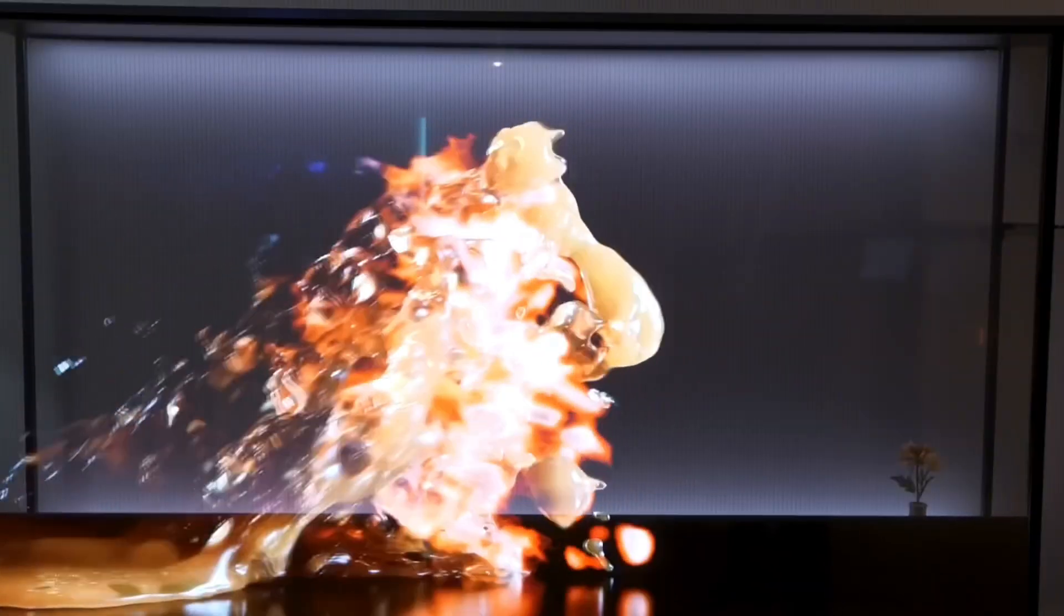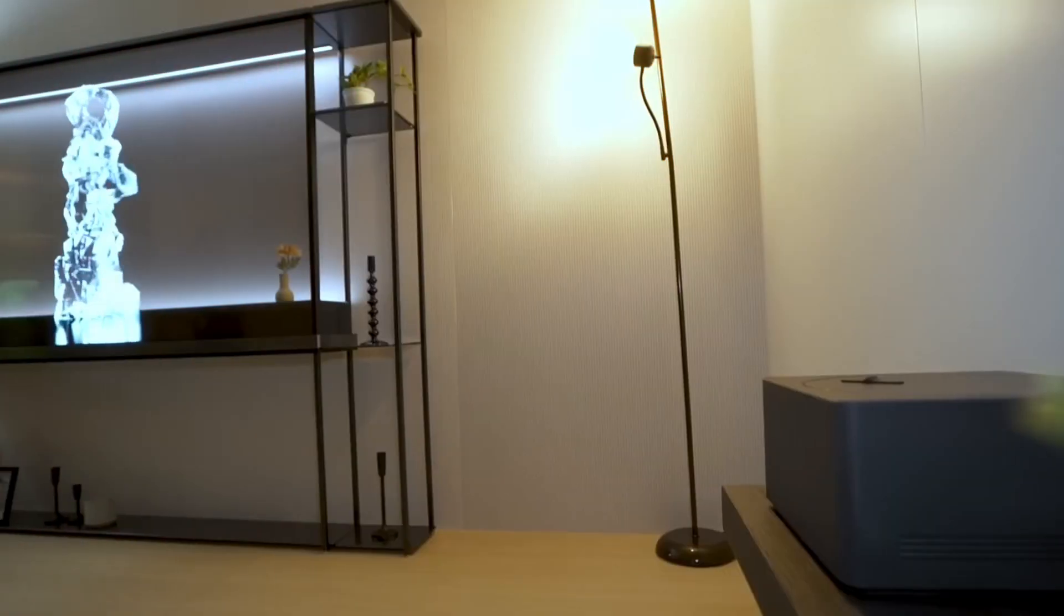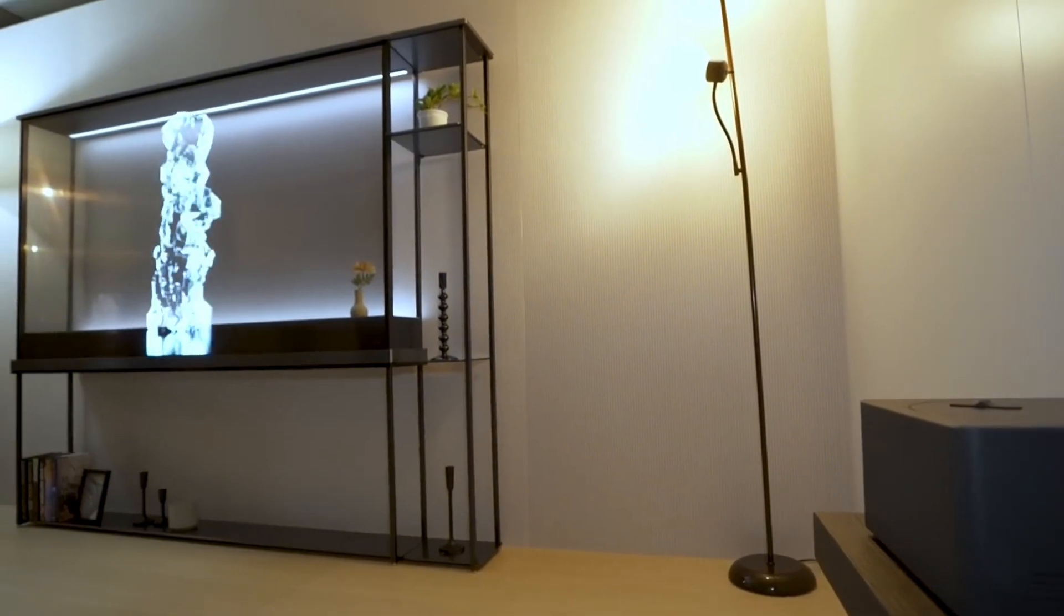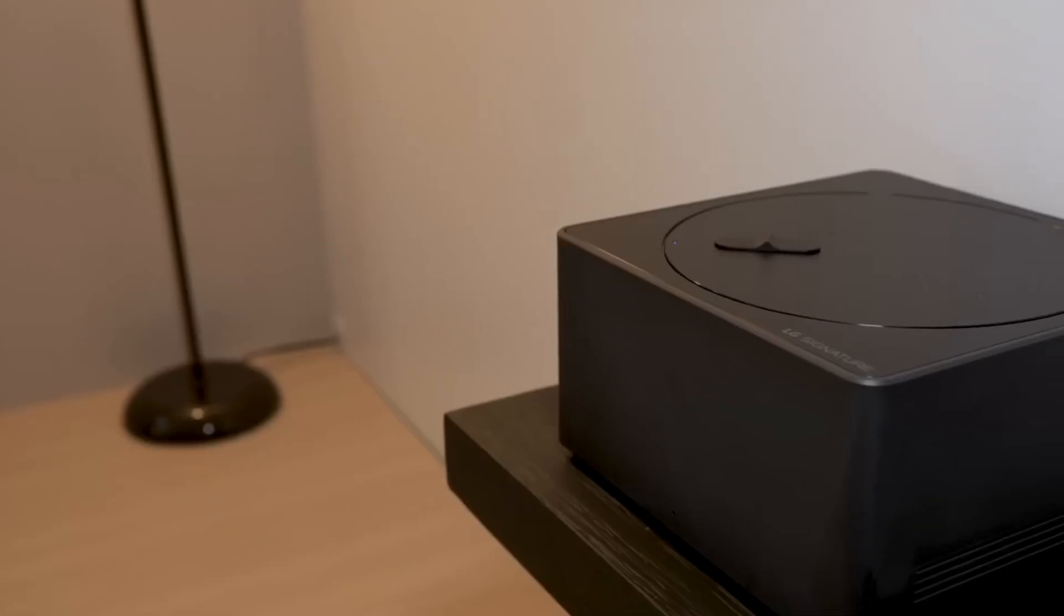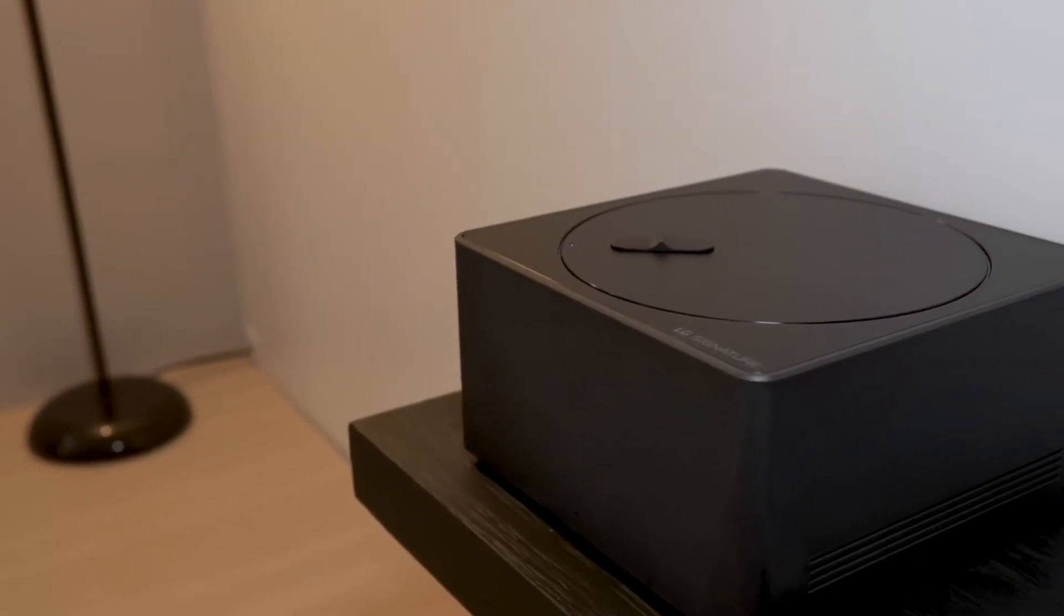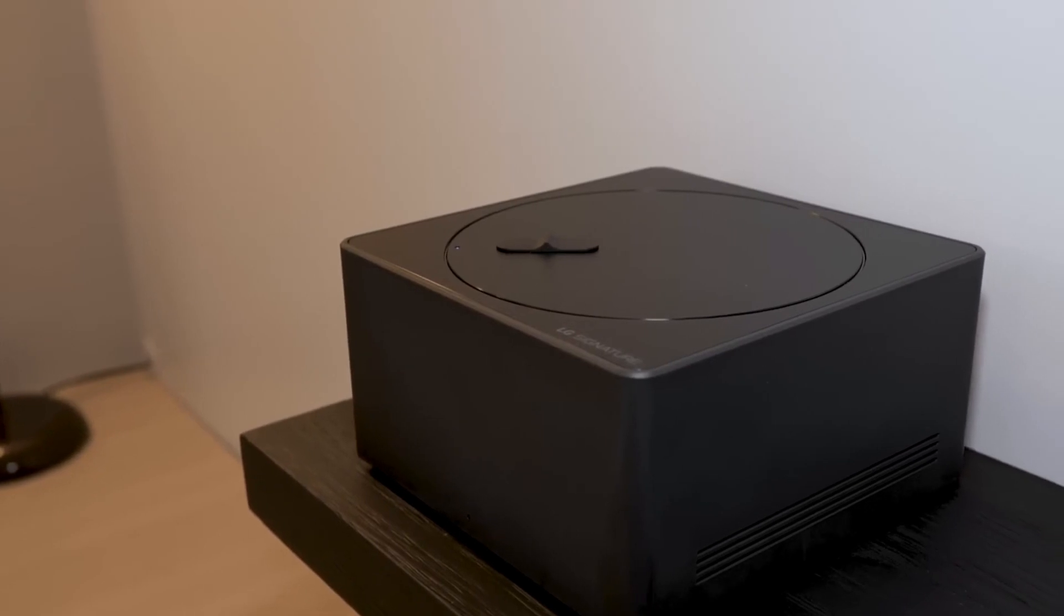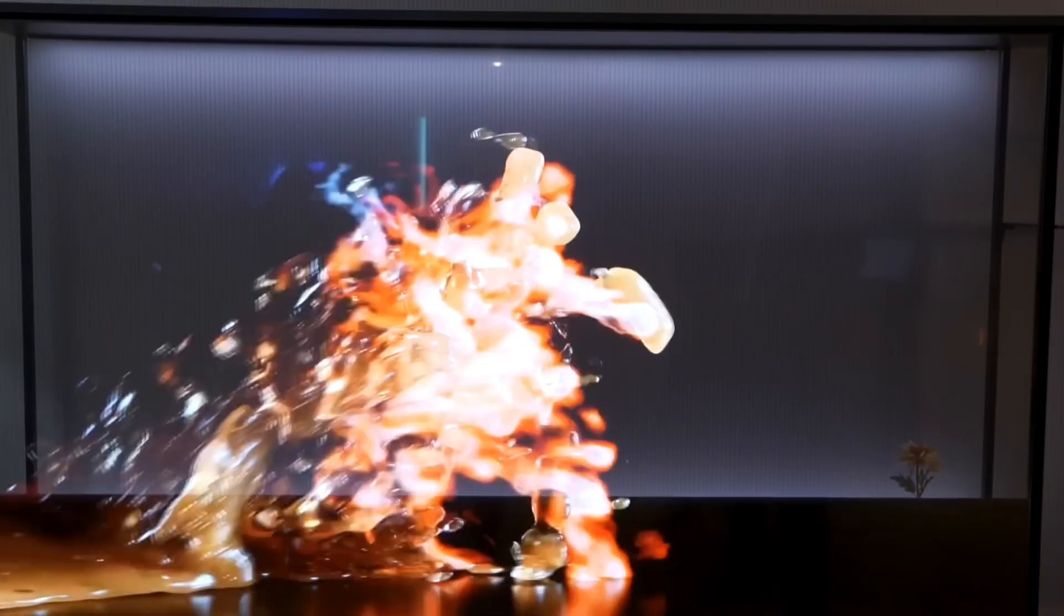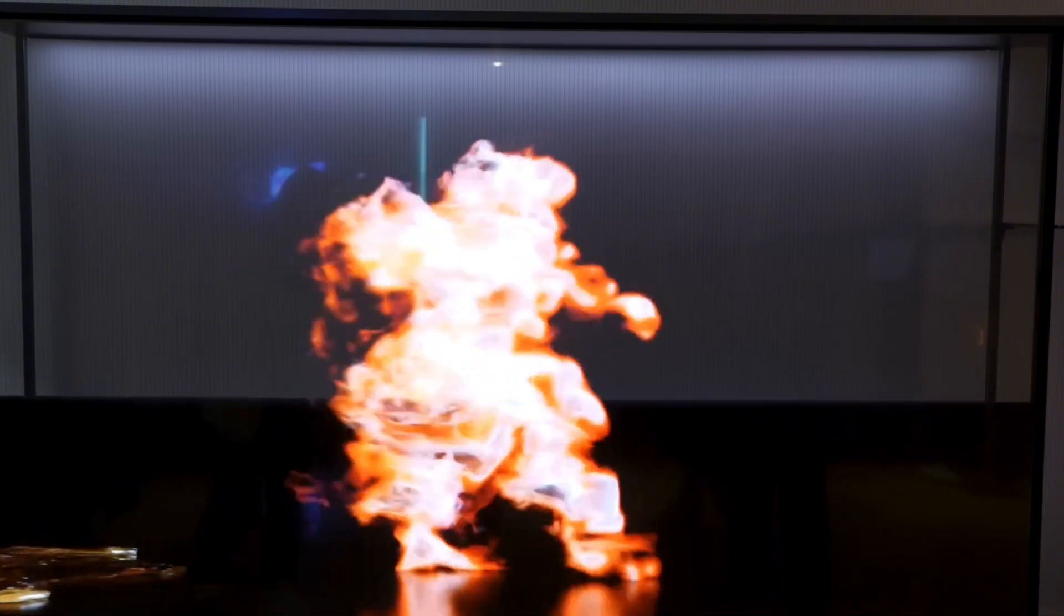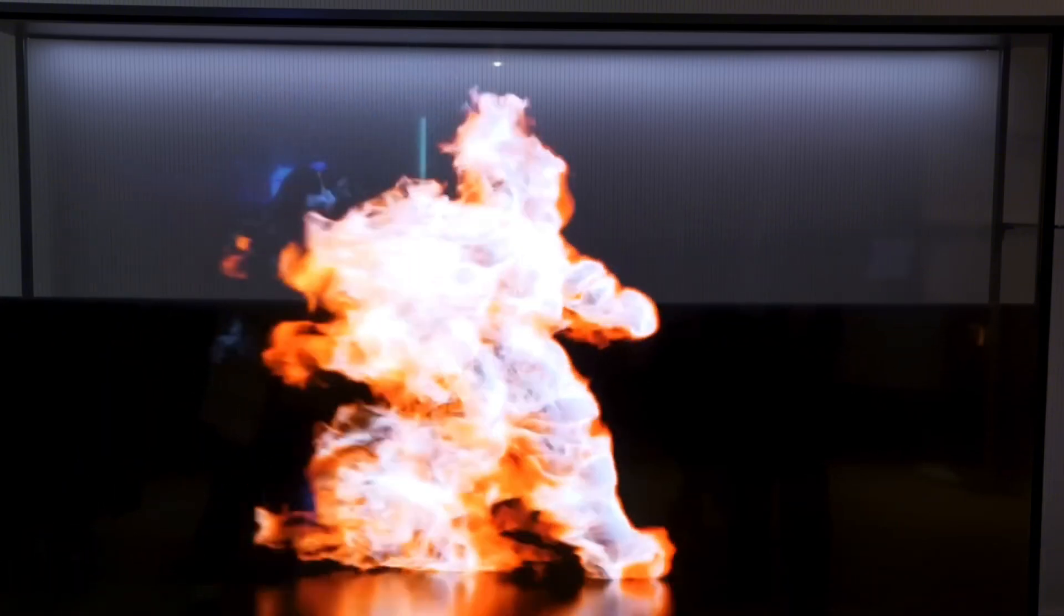In addition to its groundbreaking design, the OLED Signature T boasts down-firing speakers and LG's Zero Connect box, providing seamless integration with other devices. Whether you're streaming content or gaming, this TV ensures a premium audiovisual experience.